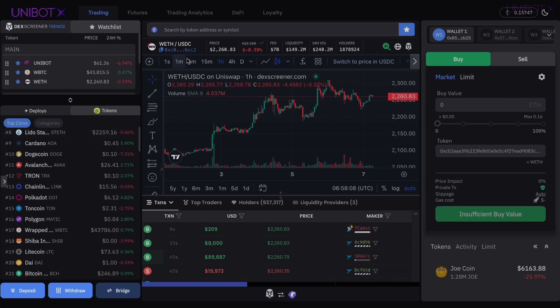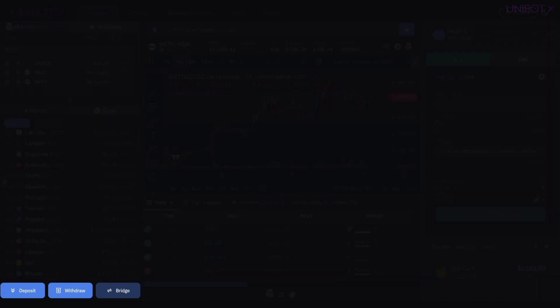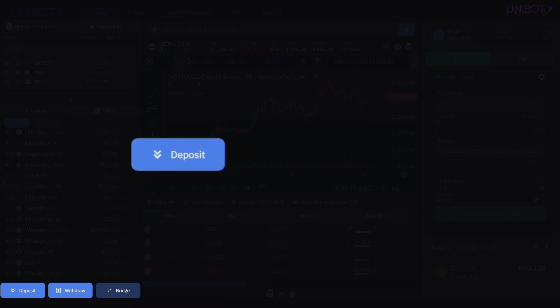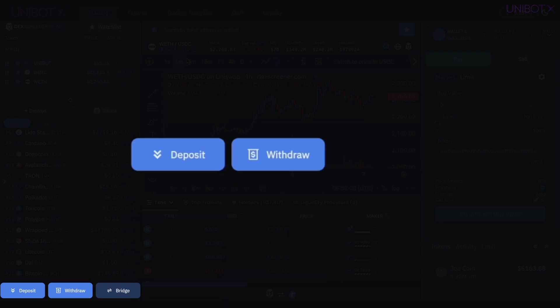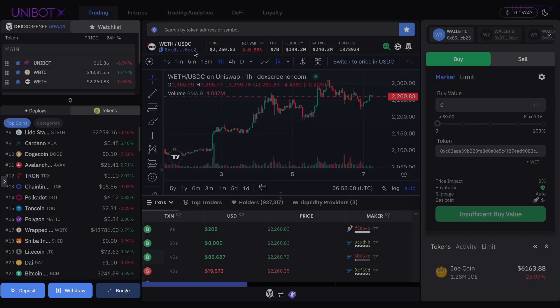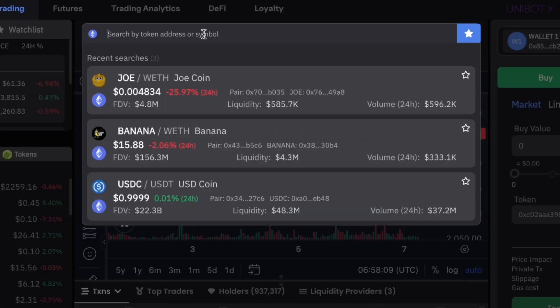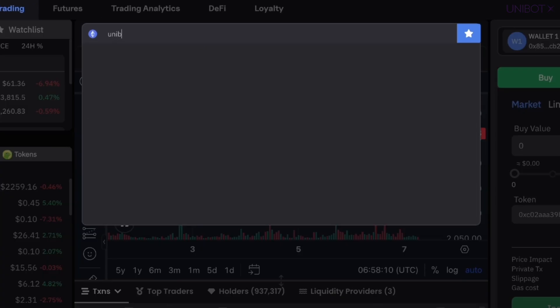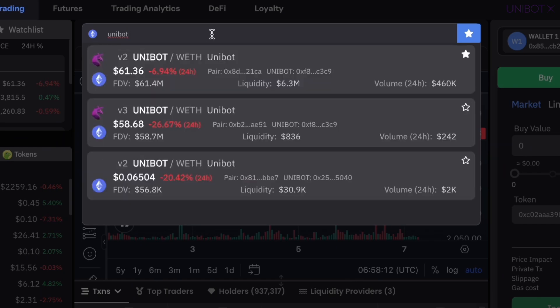To the bottom of the Tools panel there are three buttons — Deposit, Withdraw, and Bridge — allowing you to manage funds across the provided trading wallets. The central panel is all about powerful and user-friendly charting.